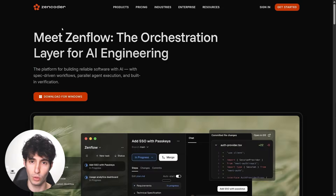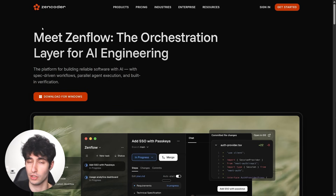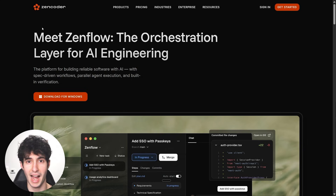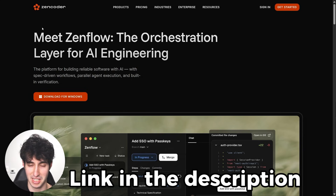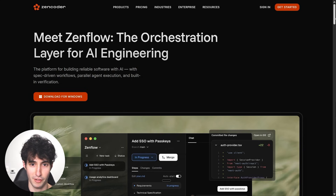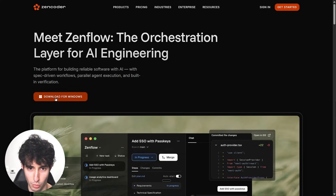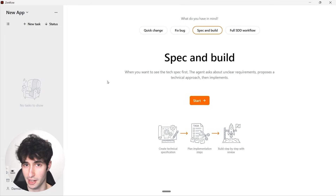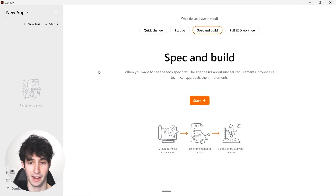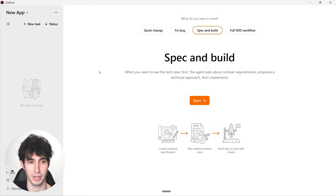This tool is called ZenCoder AI. To download it, go to zencoder.ai — I'll leave a link in the description below. All you have to do is click on 'Download for Windows,' and once you download and install it, you'll be brought into this interface. It might seem a little intimidating at first, but it's actually super simple to navigate.